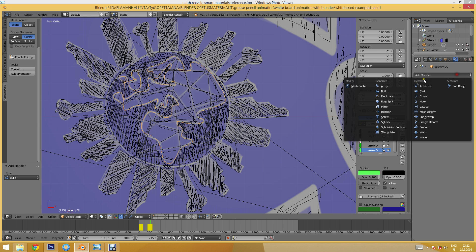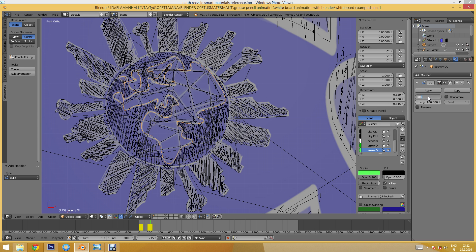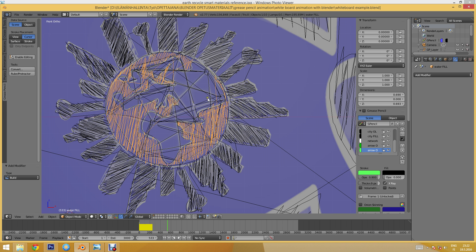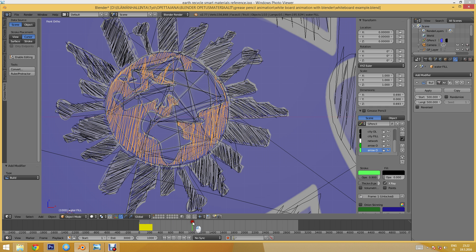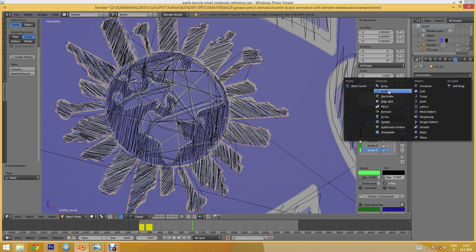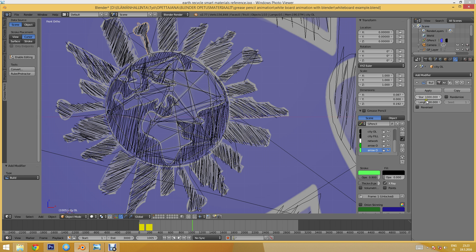Next I'll select the country outlines, add the Build modifier, start from frame 200, and let those last 300 frames. Then at frame 500 I'll draw the water — add the Build modifier, start at frame 500, and let that last maybe 500 frames. At frame 1000, the city outlines start — add the Build modifier, start from frame 1000, lasting 400 frames.